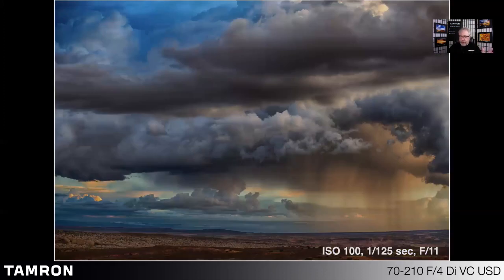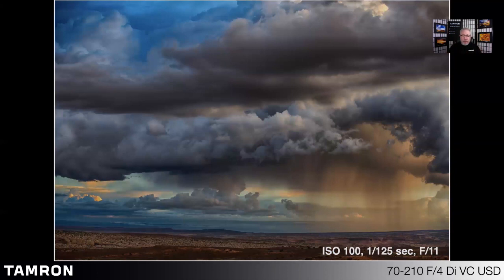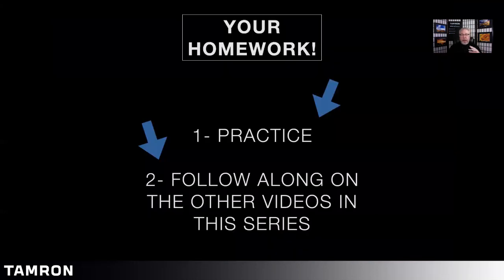When you're out shooting, always remember to look for the good light and move left, move right, get a little higher, get a little lower. Don't always look at the world from your normal standing height — that'll help you find better light too. Your homework and take-home is to practice, practice, practice. Also follow the other videos in this series — we have individual videos on shutter speed, ISO, and aperture, so you can learn in more detail about what those will actually do for you.